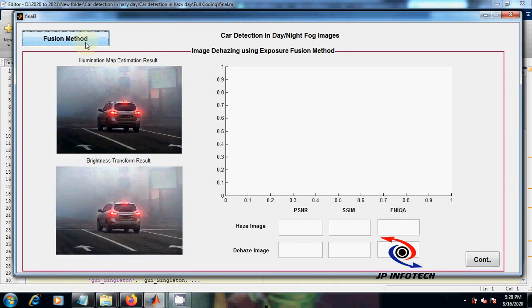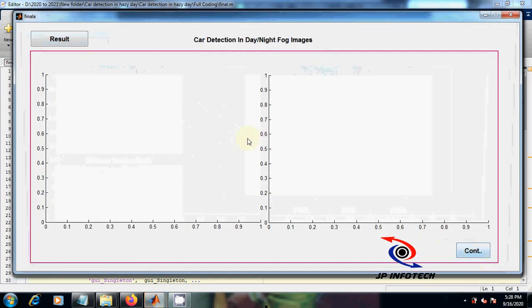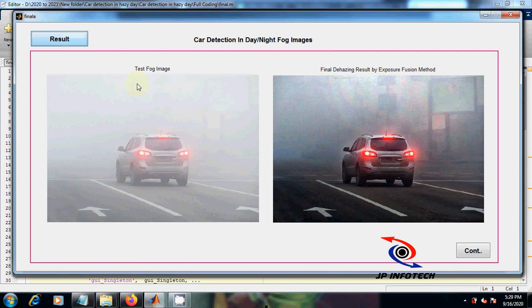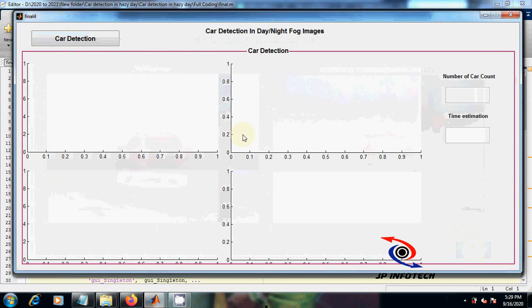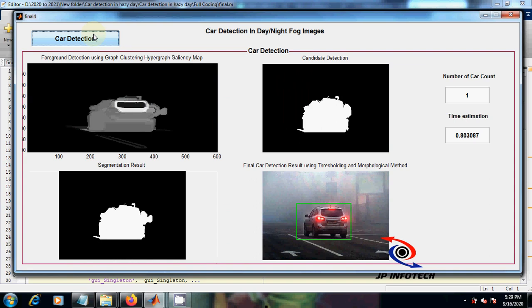Now we are going to see the fusion method for the same image. You can see the results — the test fog image and final dehazing result by exposure fusion method. Next we will see the car detection for this day single image. The number of car count is 1 and the time estimation is 0.803087.